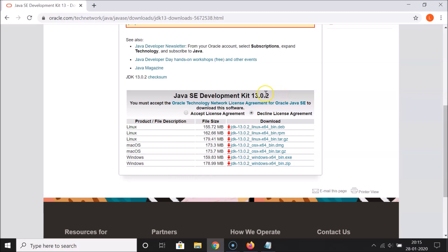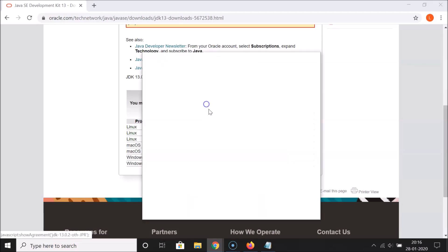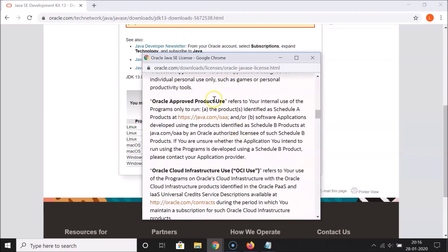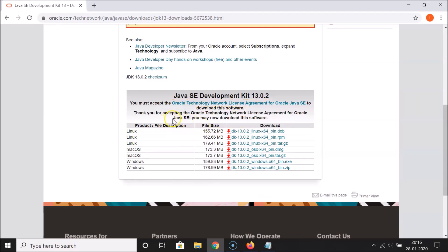There is a message: 'You must accept the Oracle Technology Network license agreement for Oracle Java SE to download this software.' Click on the link, read the license agreement, and if you agree, click on 'Accept License Agreement'.